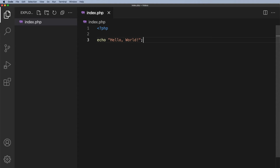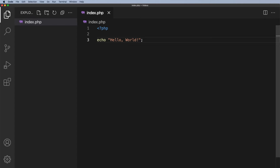If you recall in the last video, we talked about the closing PHP tag, which was question mark and right angle bracket. I said that we shouldn't include that closing tag if we only have PHP code. PHP code is usually tightly integrated with HTML, so we need to be able to come into one and out of the other. I'm just going to show you what happens when we don't include that PHP closing tag if we have HTML.